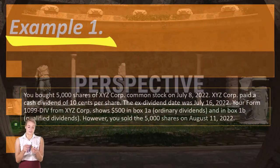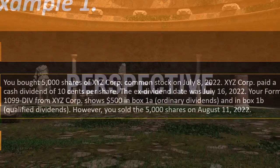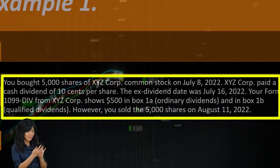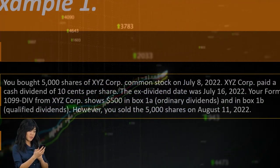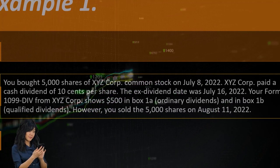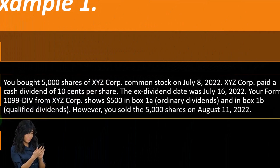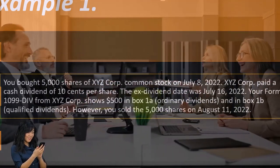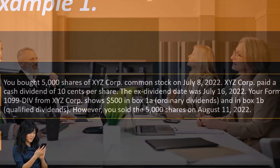Example: you bought 5,000 shares of XYZ Corporation common stock on July 8th, 2022. XYZ Corporation paid a cash dividend of 10 cents per share. Notice how dividends basically work — unlike a partnership, a corporation has to pay all shareholders the same amount per share. People will still get paid different amounts depending on how many shares they own, since payment is on a per-share basis.